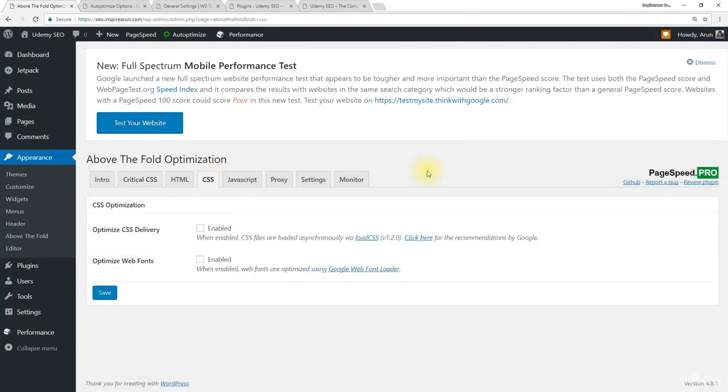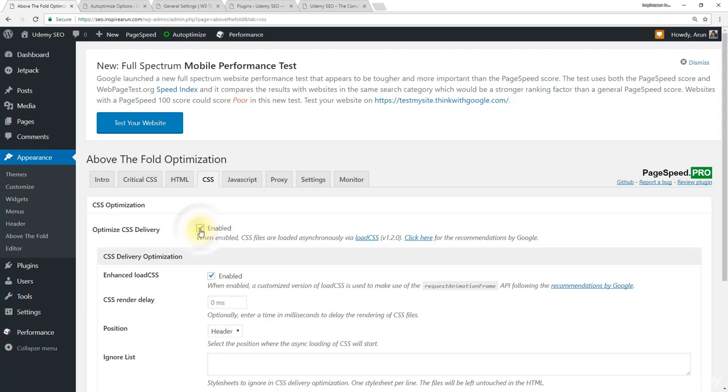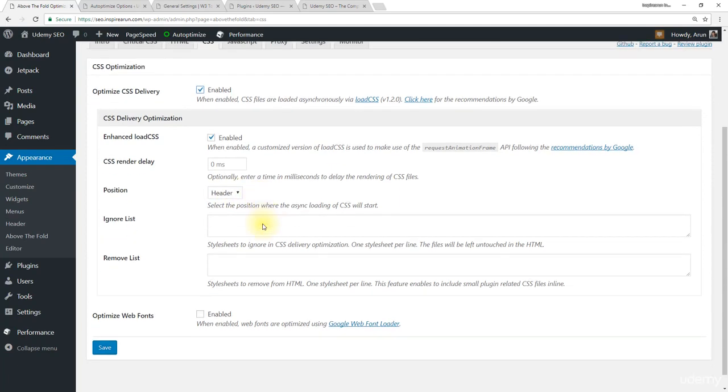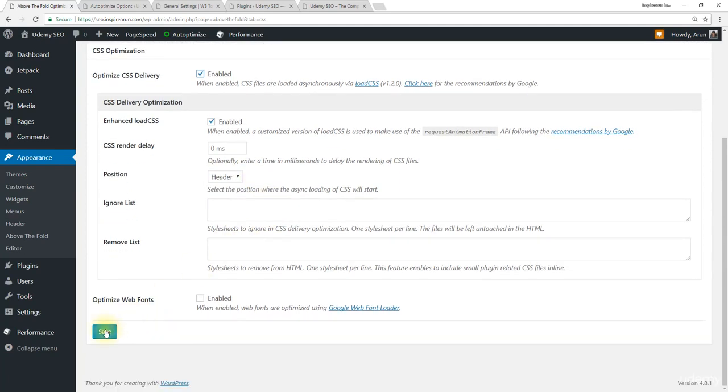Come to CSS tab. Click optimize CSS delivery. Click enhanced load CSS and leave the position to header. Then click save.